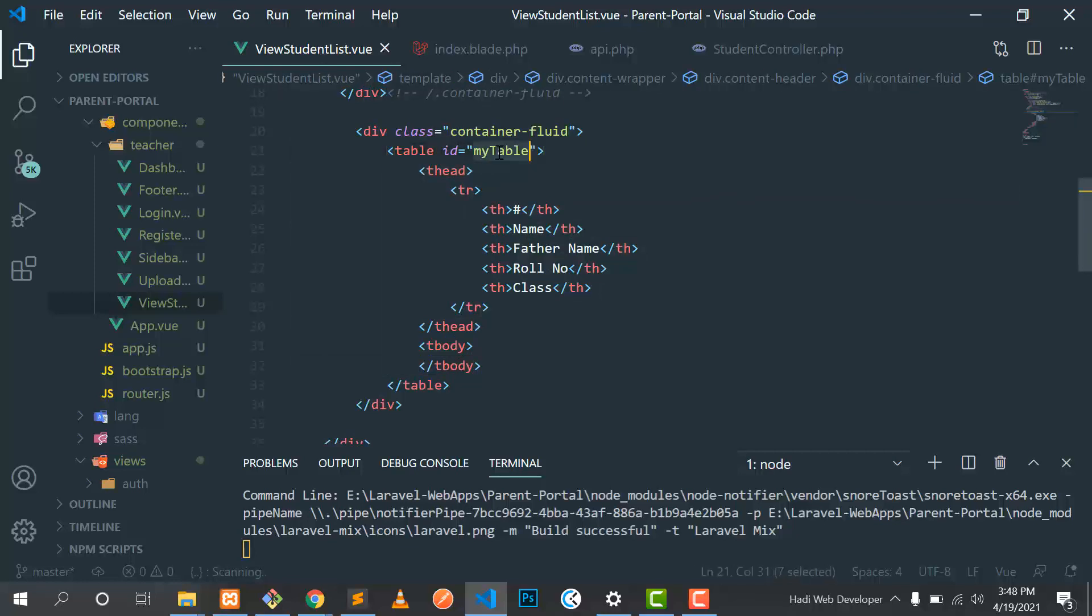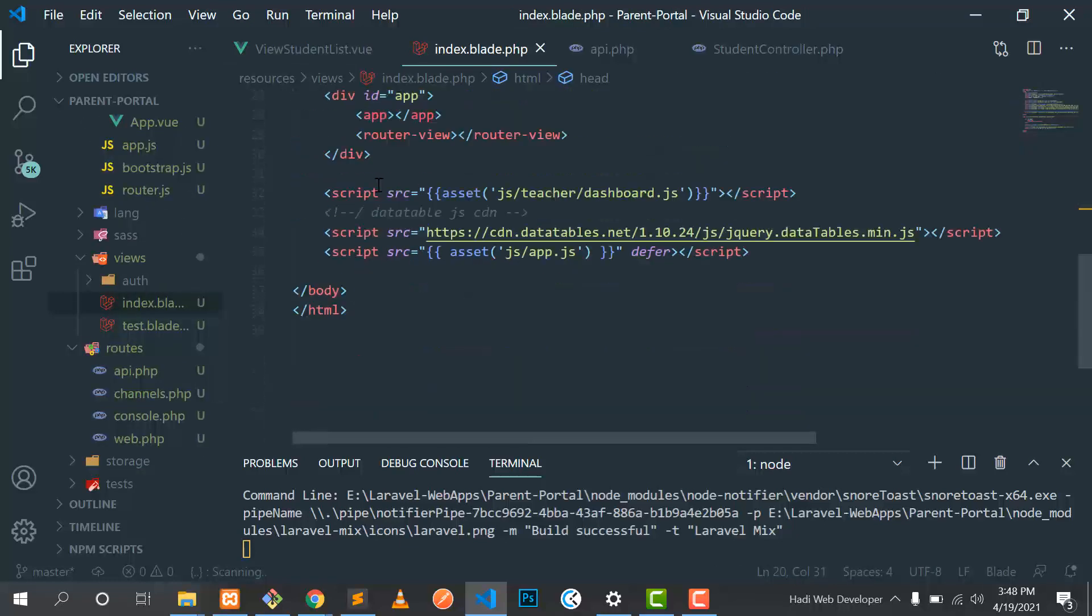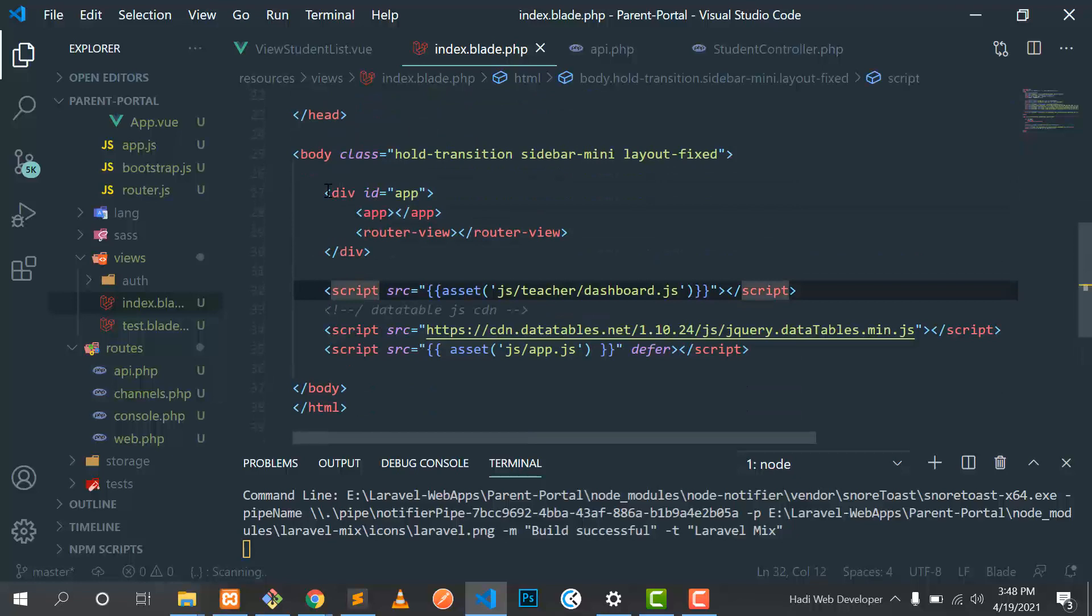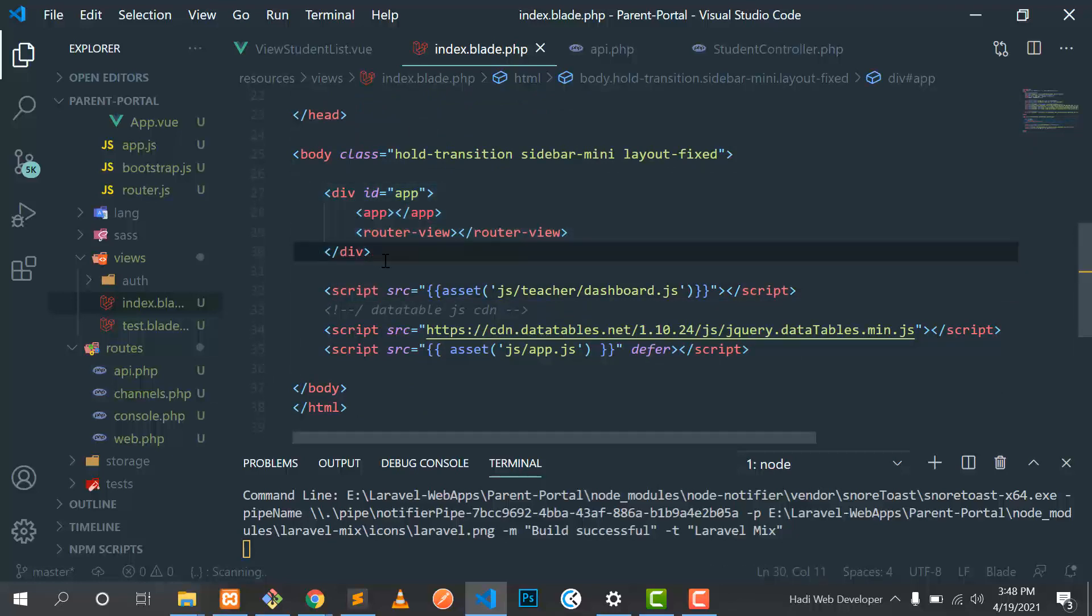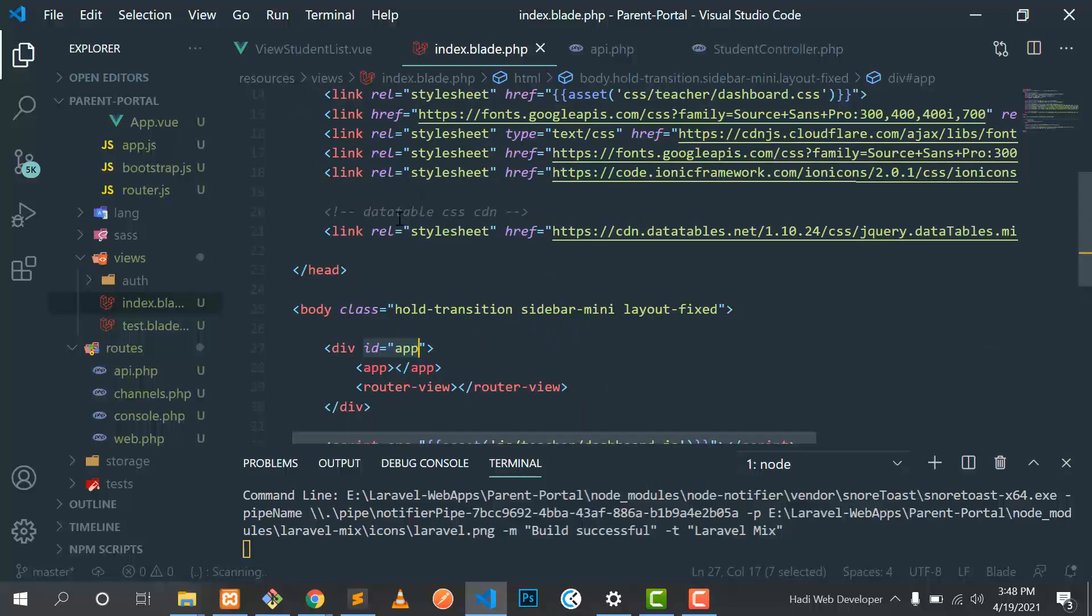Let's go to the main file. This is our Laravel blade where I am rendering my Vue app. Hopefully you can understand the Vue structure. So this is our ID. First thing first, you need to add jQuery and jQuery DataTable CDN.